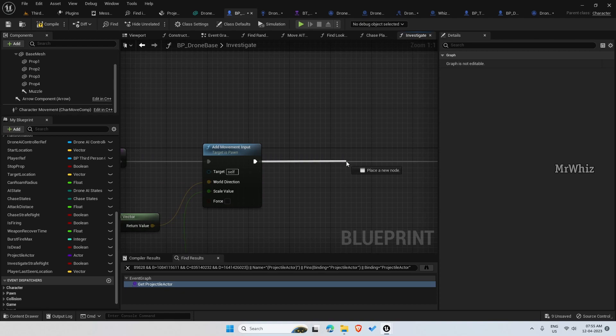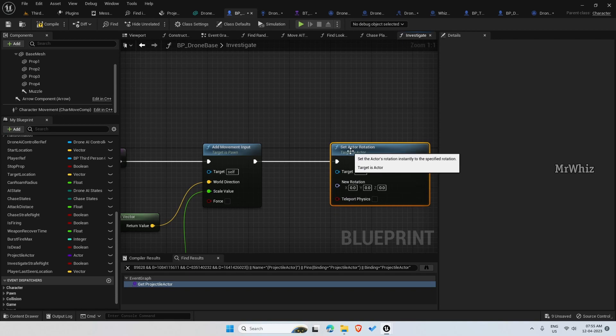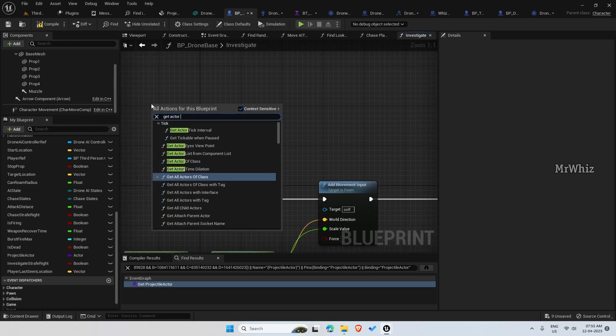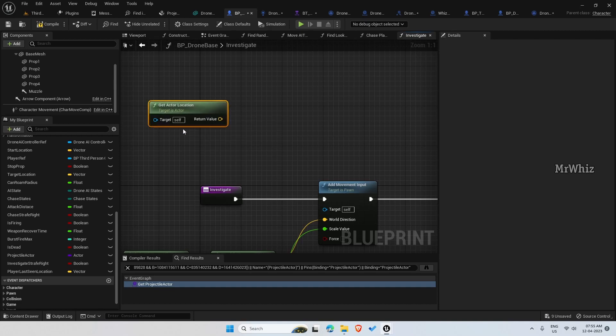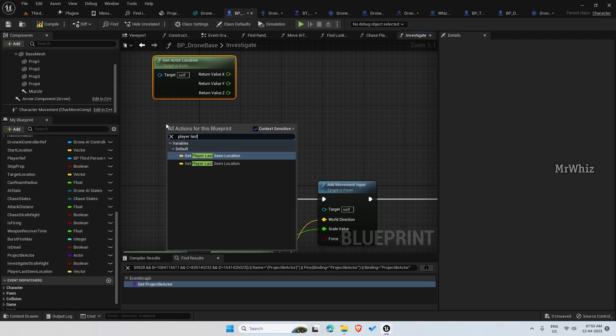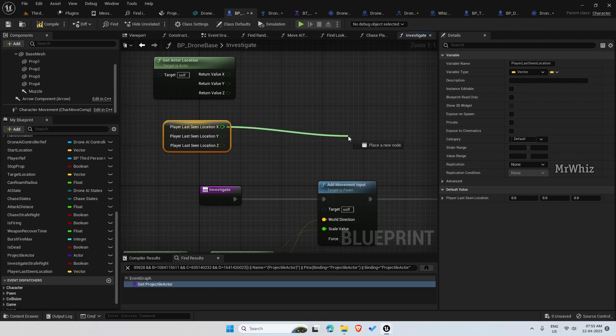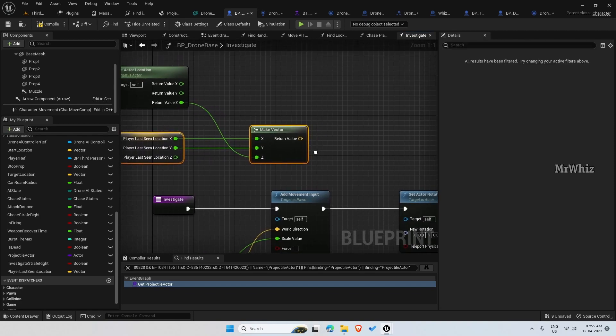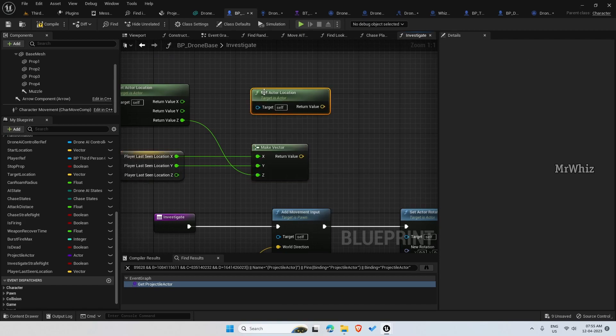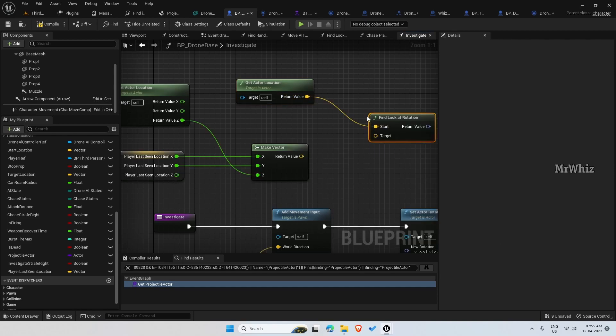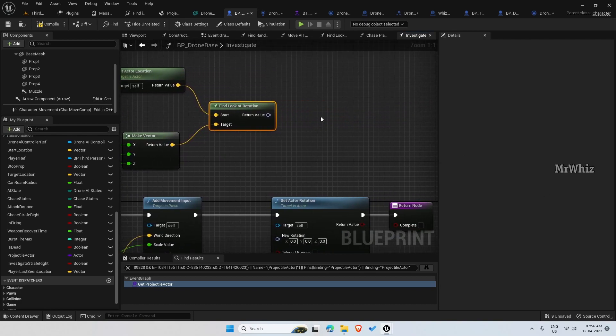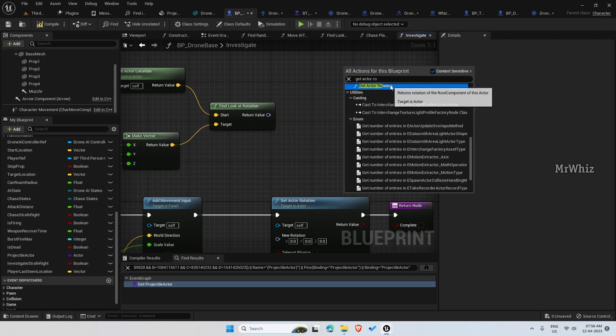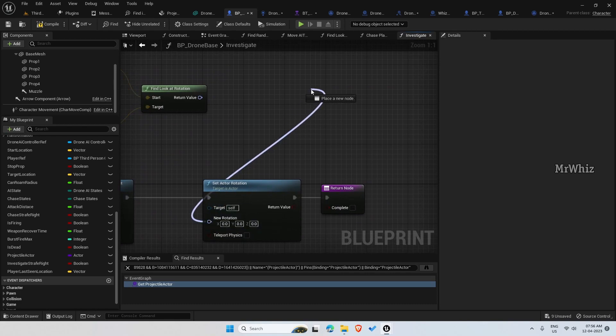And for actor rotation, similar to our previous logic, get actor location, split this. Player last seen location, split this and make a vector. And here we get actor location and find look at rotation, so the target will be the player's location. And here we get actor rotation, get the current rotation, and this value do a lerp.